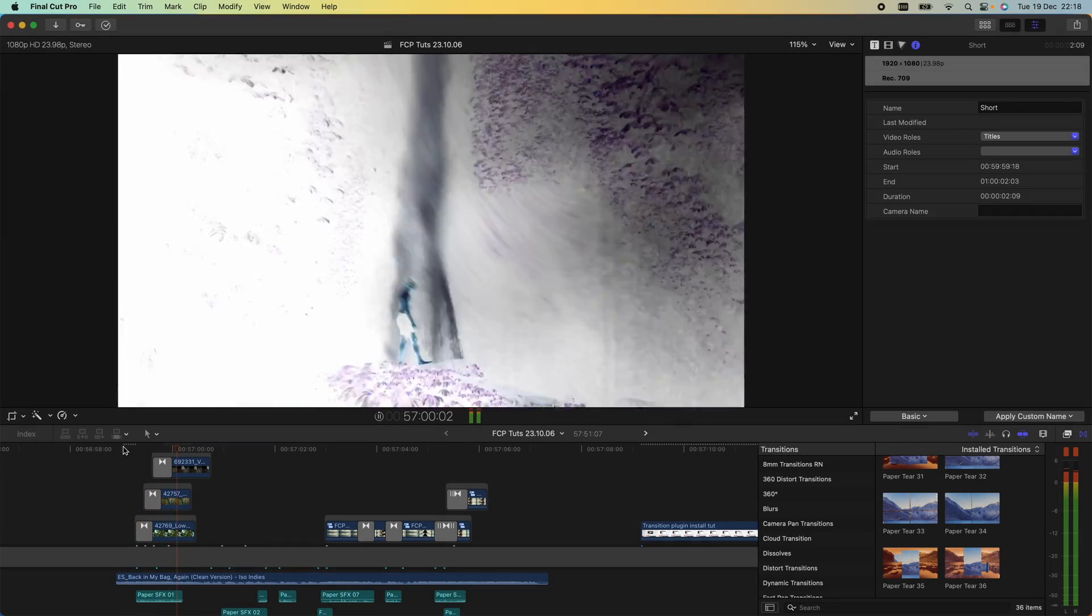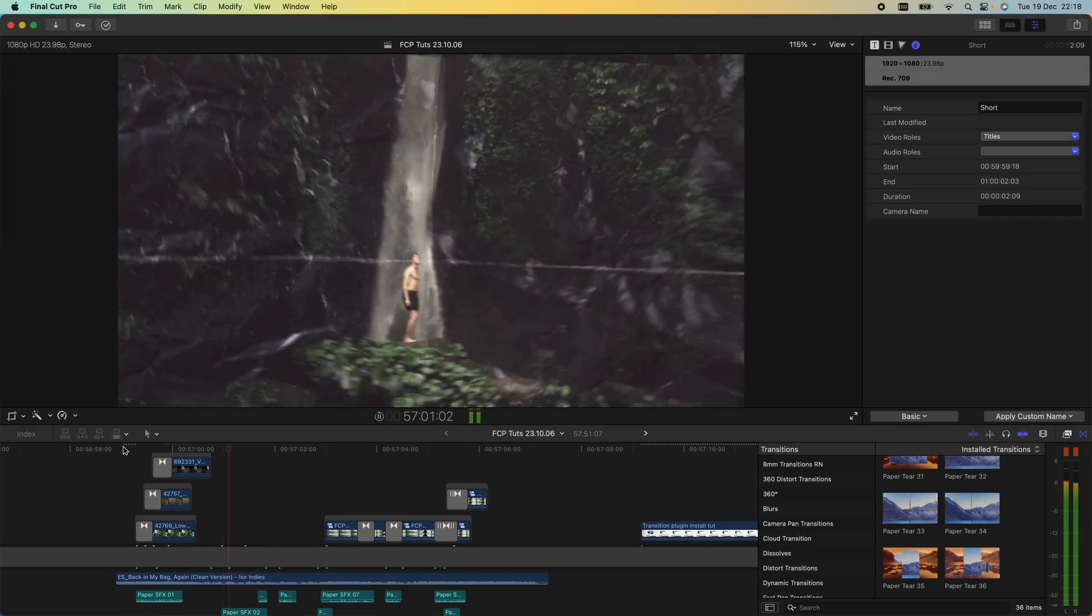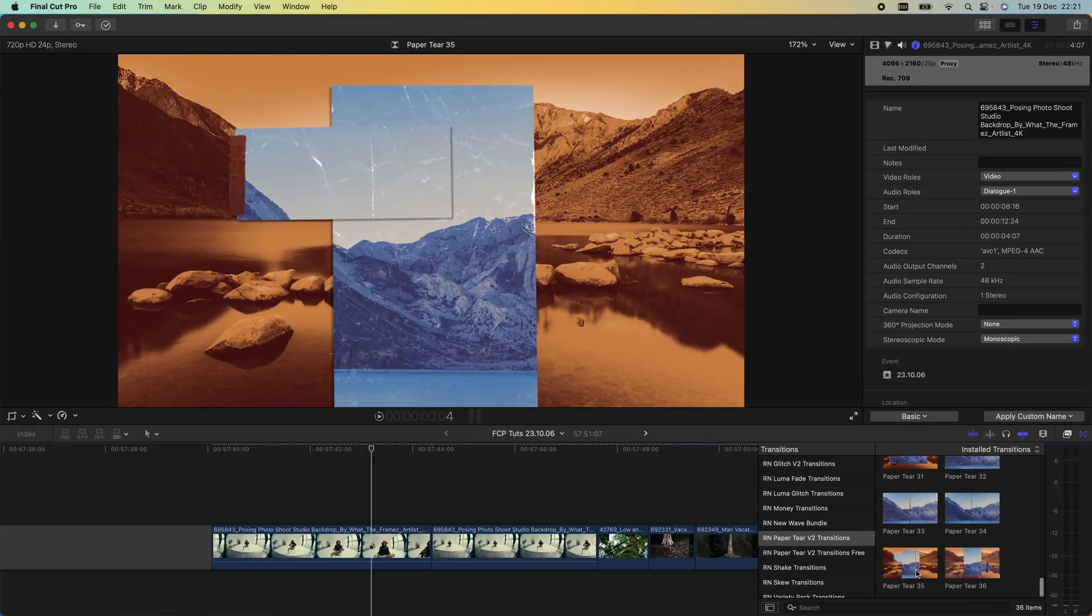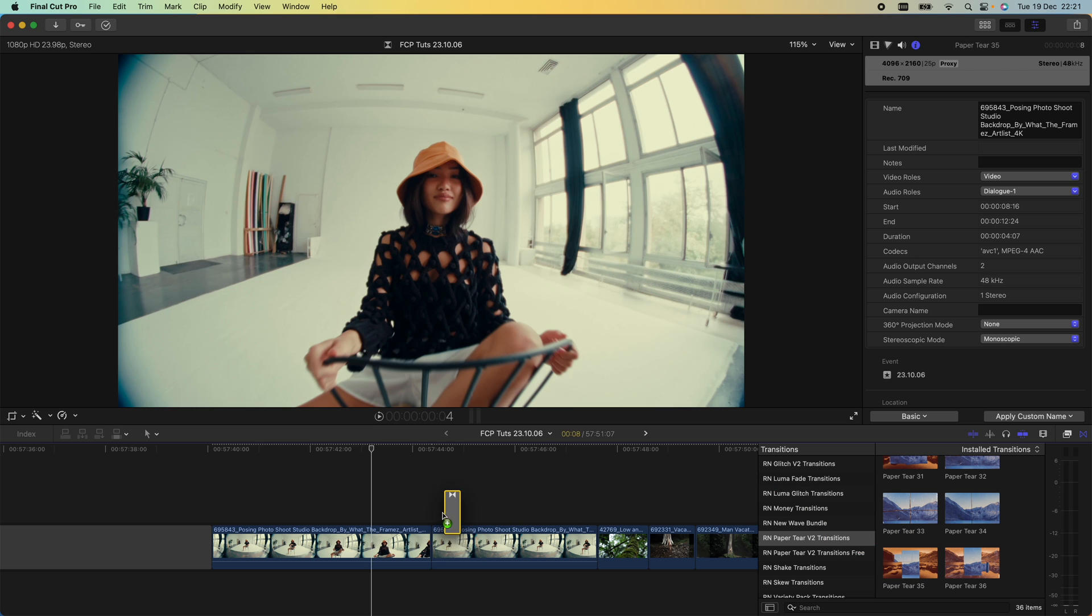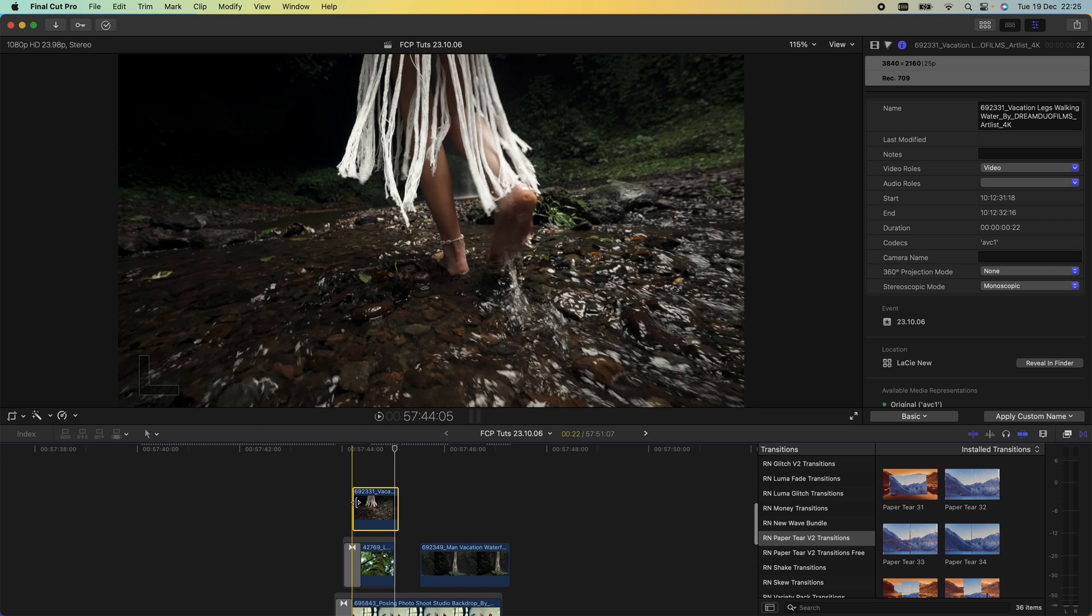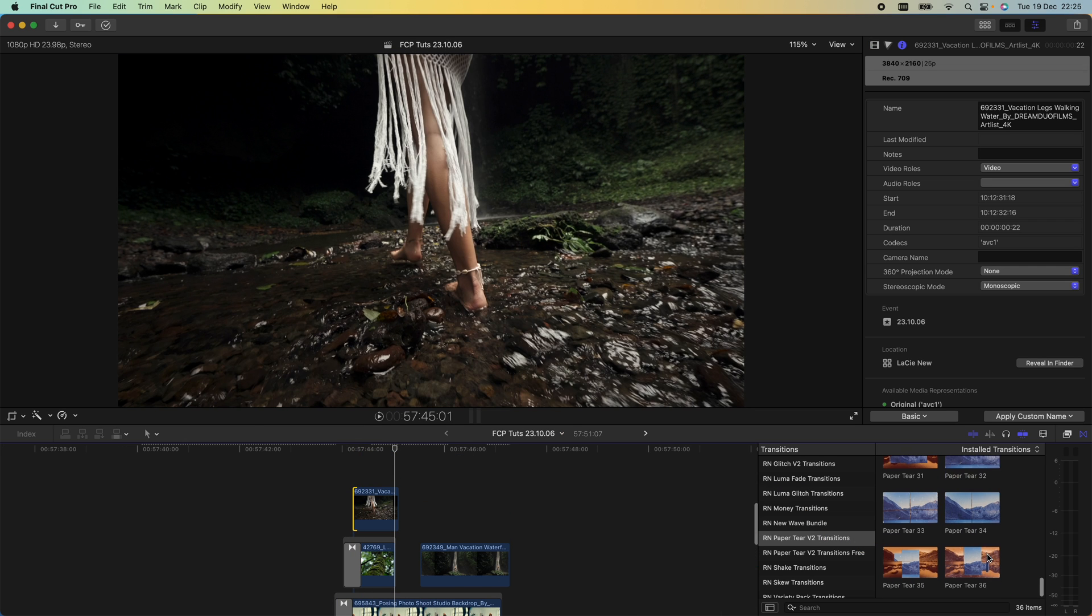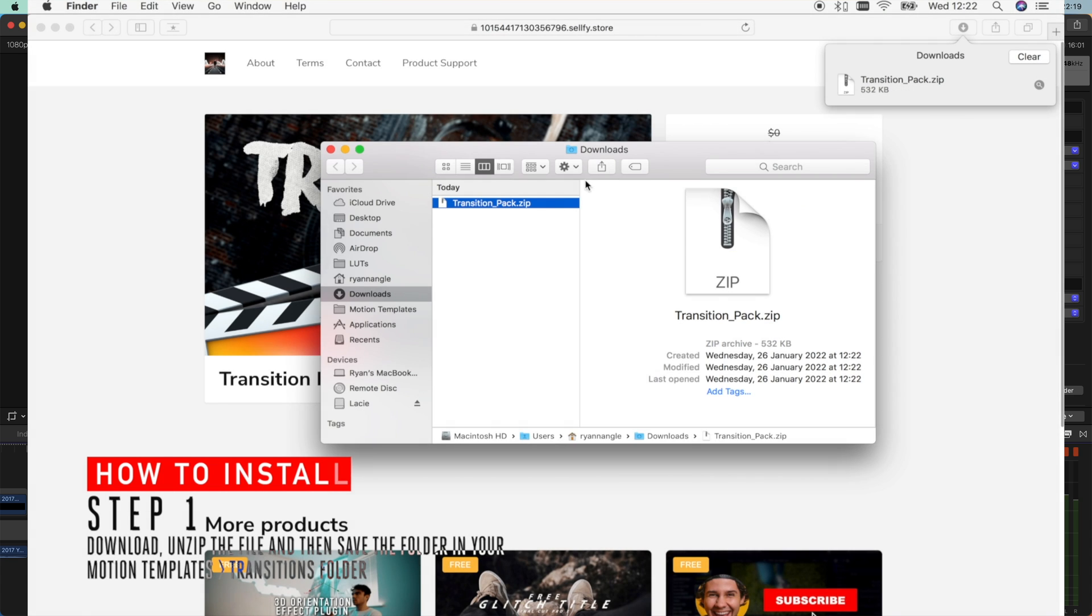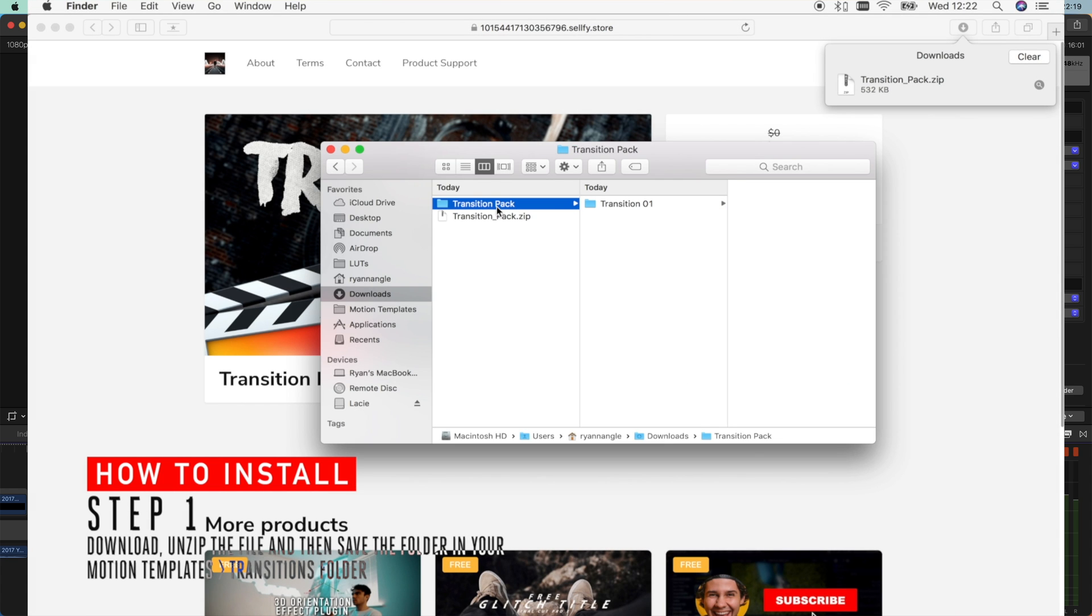What's up guys, today I want to go through how to use this paper tear transition plugin to really easily create some cool effects. To install the paper tear transition plugin, you can follow the link in the description.